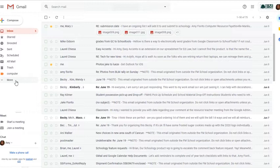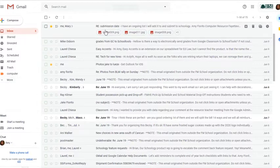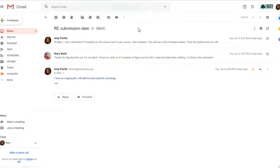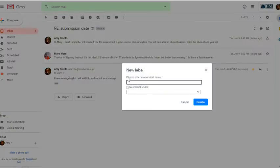So in my inbox, any new message will automatically be given an inbox label. I can also click on a message and I can categorize it by labels by clicking on the little labels tab. And these are labels that I have already set up, or I can create a new label. So I'll create a new one called Amy.